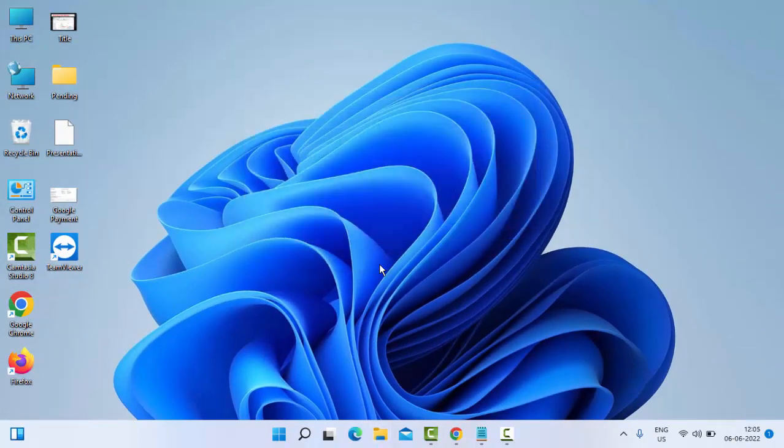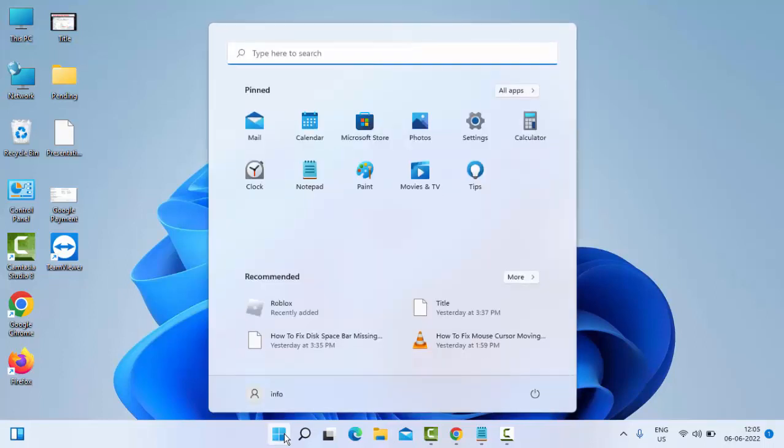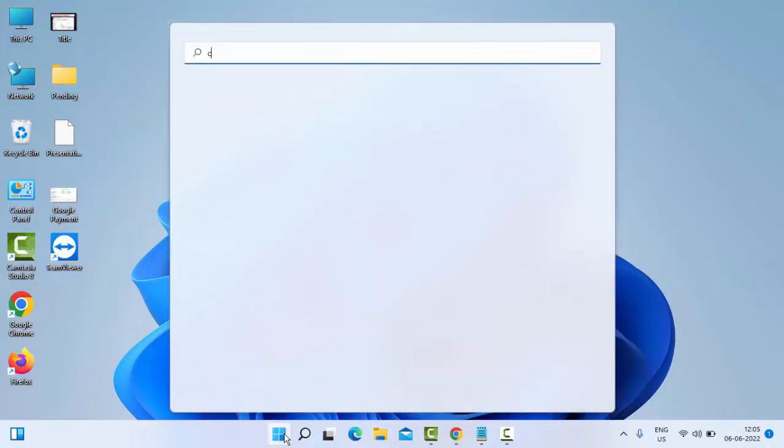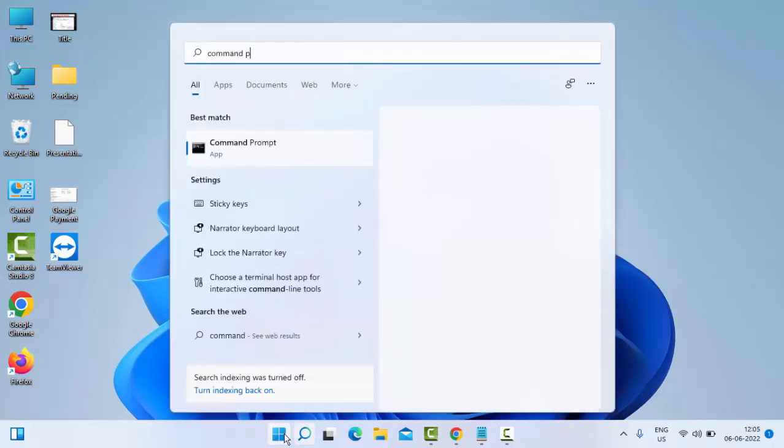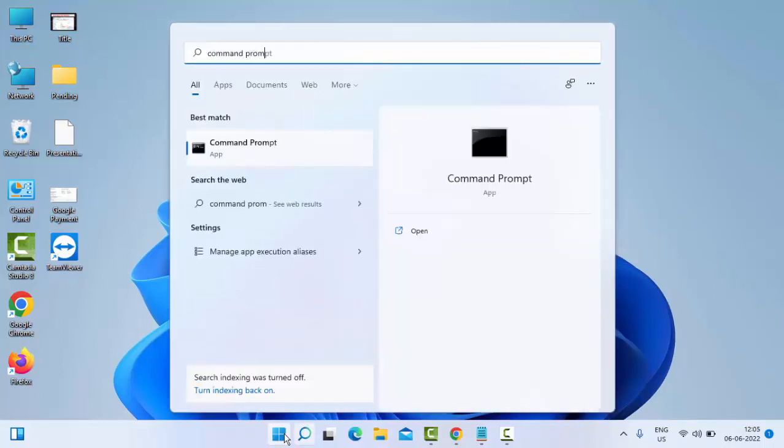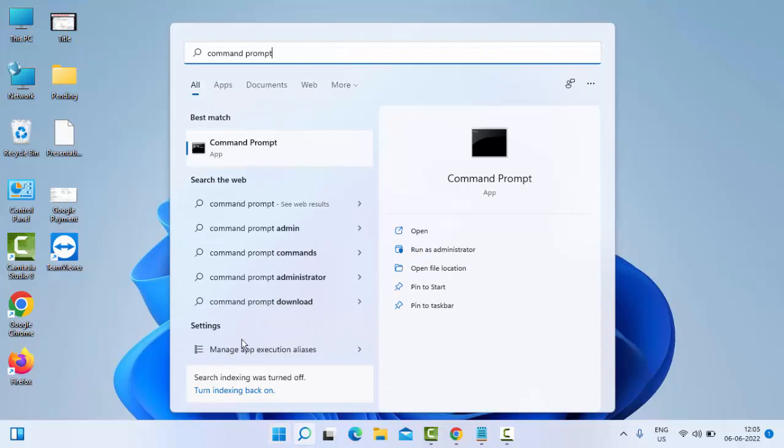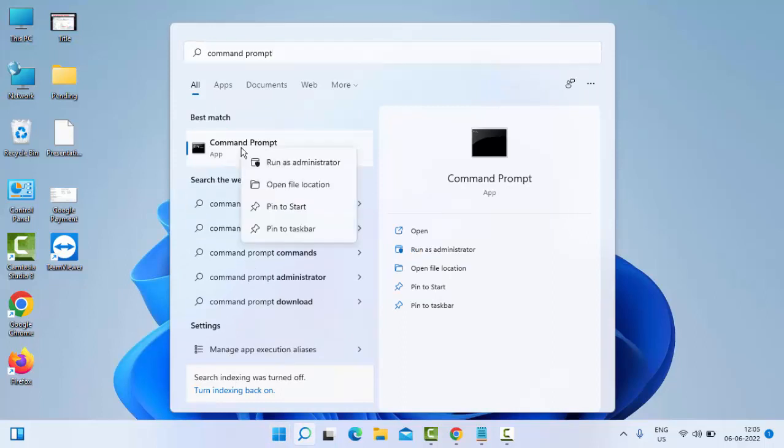Go to Start, now type 'command prompt.' Right click here, select 'Run as administrator.'